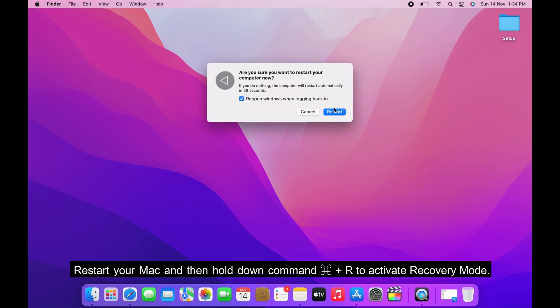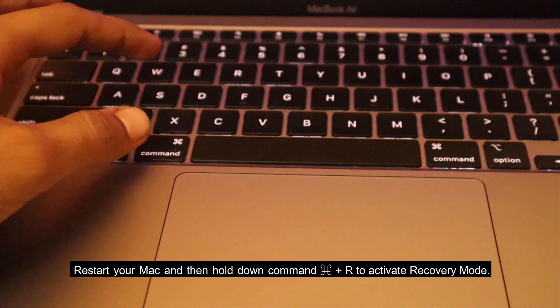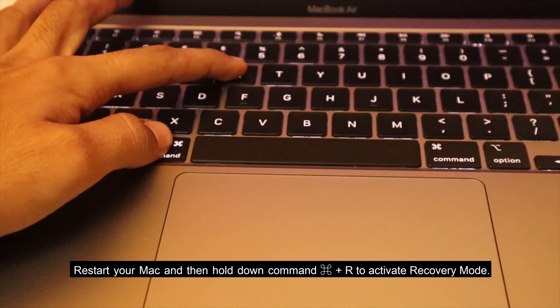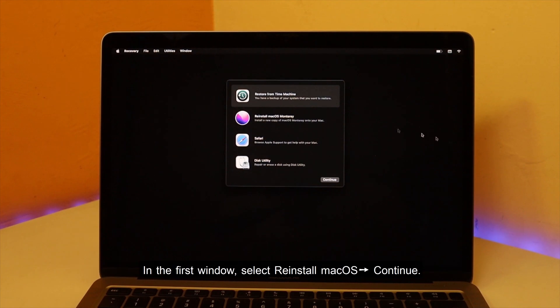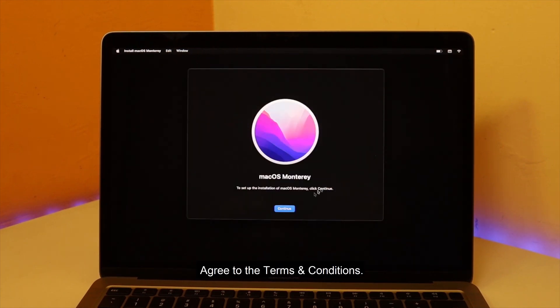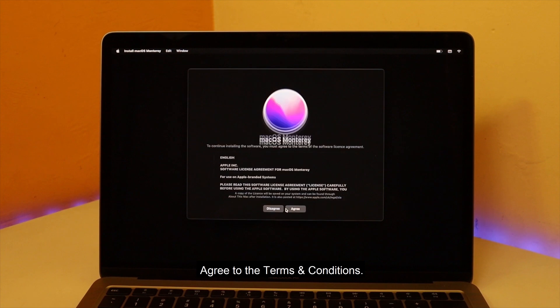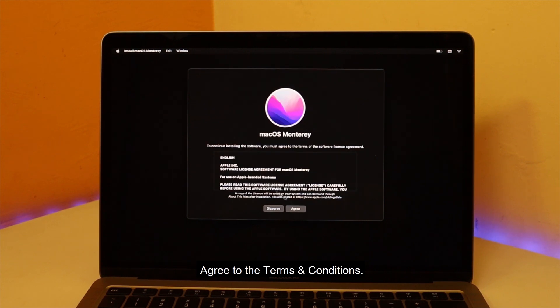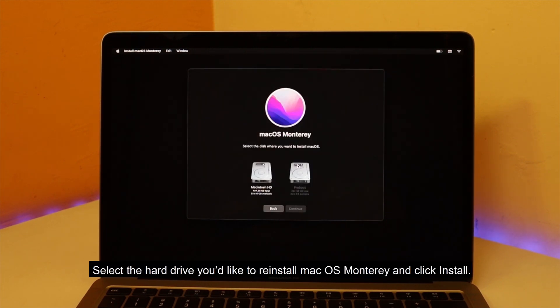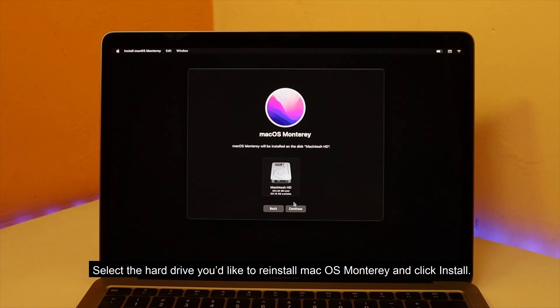Restart your Mac and then hold down Command plus R to activate recovery mode. In the first window, select Reinstall macOS Continue. Agree to the terms and conditions. Select the hard drive you'd like to reinstall macOS Monterey, and click Install.